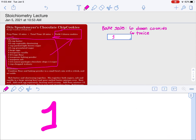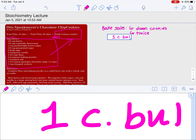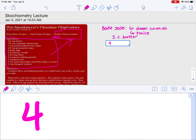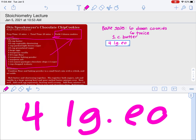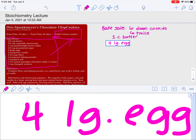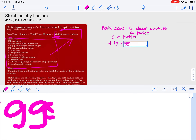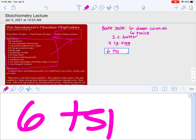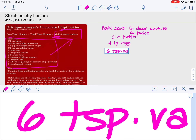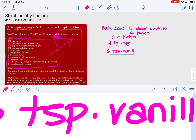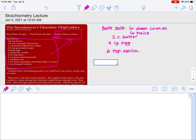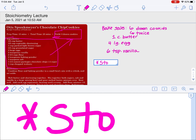So I would need to have one cup of butter, four large eggs, and six teaspoons of vanilla. That, my friends, is stoichiometry.